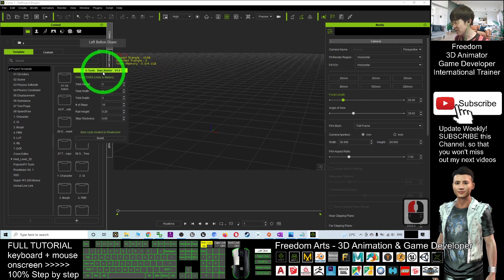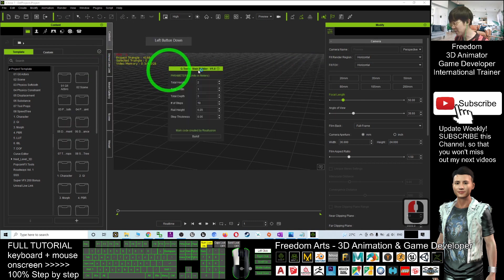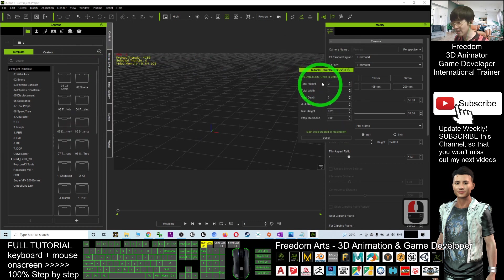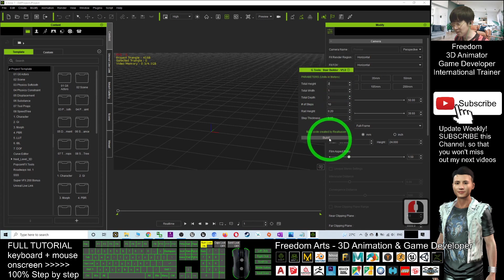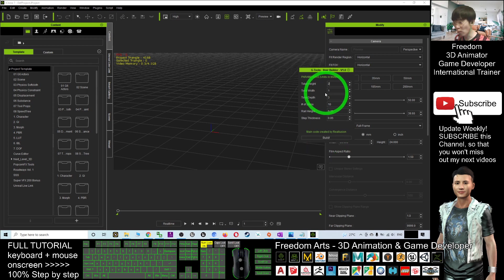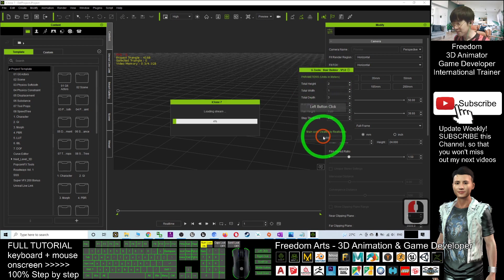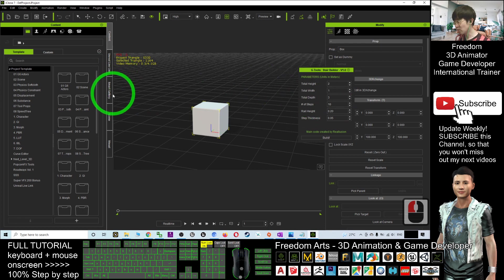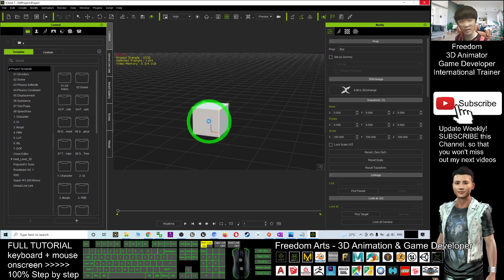Now you can see a few variables are here. In order to generate the stairs: total height, number of steps, total width, total depth. We're going to test one by one. I'll click Build. What you need to do is just wait for a while until it finishes generating.